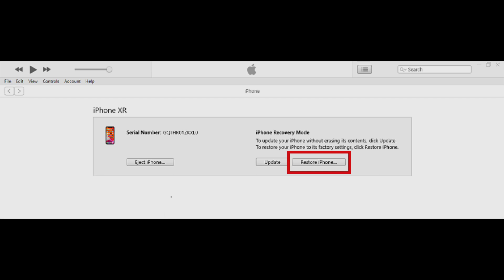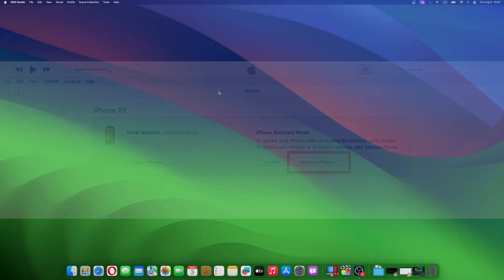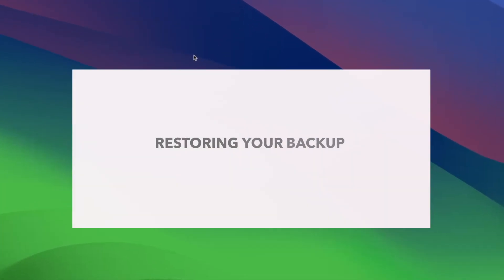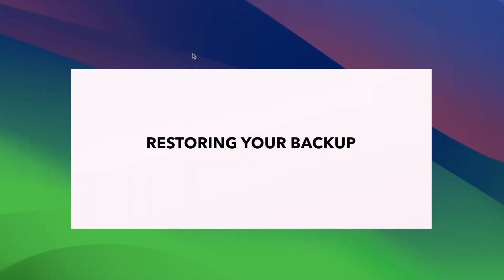With your iOS 15 IPSW file in tow, the downgrade process commences. The duration may vary, contingent on the size of the IPSW file. Once the downgrade is complete, your iPhone will restart, now running the familiar iOS 15. You've successfully downgraded your iPhone from iOS 16 to the comforting embrace of iOS 15.